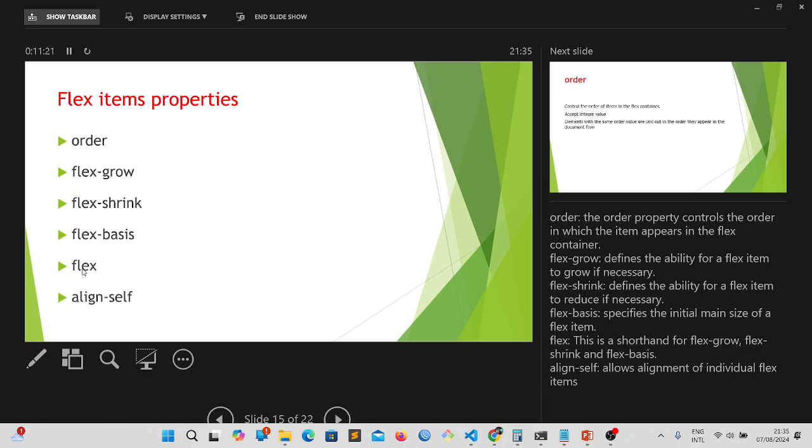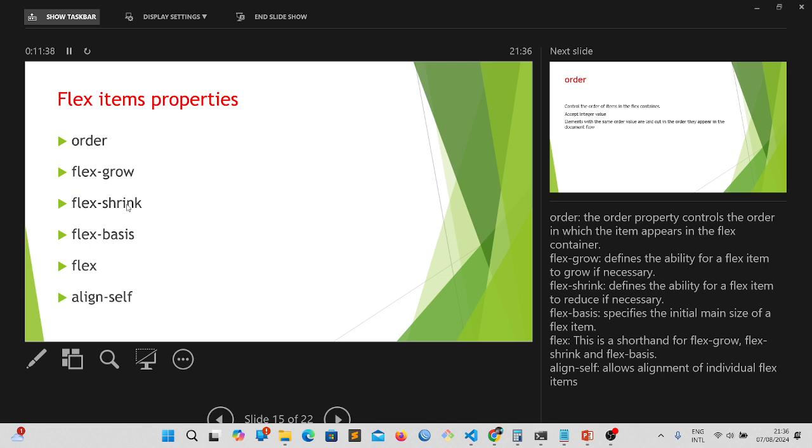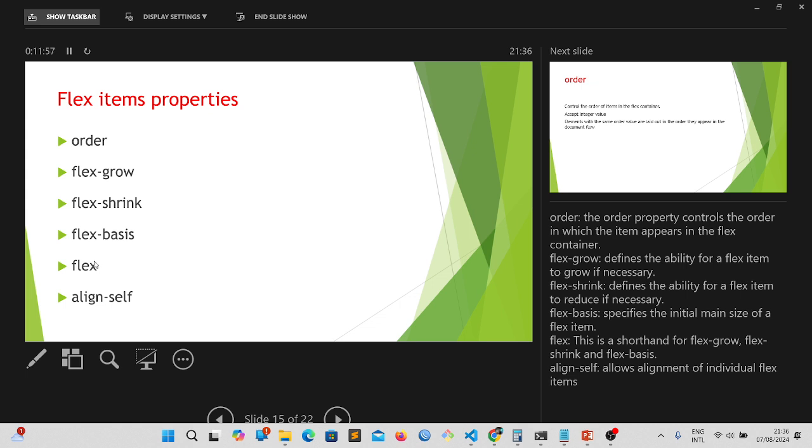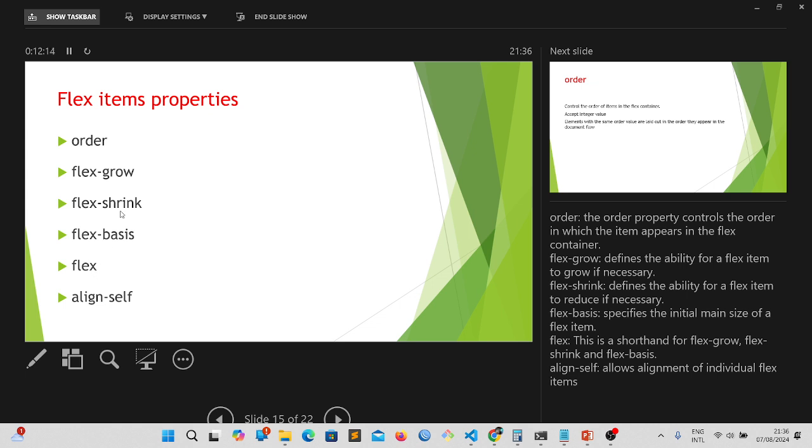Now, for the next one which is flex. This is a shorthand for flex grow, flex shrink, and flex basis. This flex is like a shorthand to set these three things. If I don't need to set this individually or once I use this flex without any suffix, I'm going to be able to set how my flex will grow. This is going to take like three parameters. It's going to take the first one flex grow, take the next one flex shrink, and take the next one flex basis. It's a shorthand for flex grow, shrink, and basis.